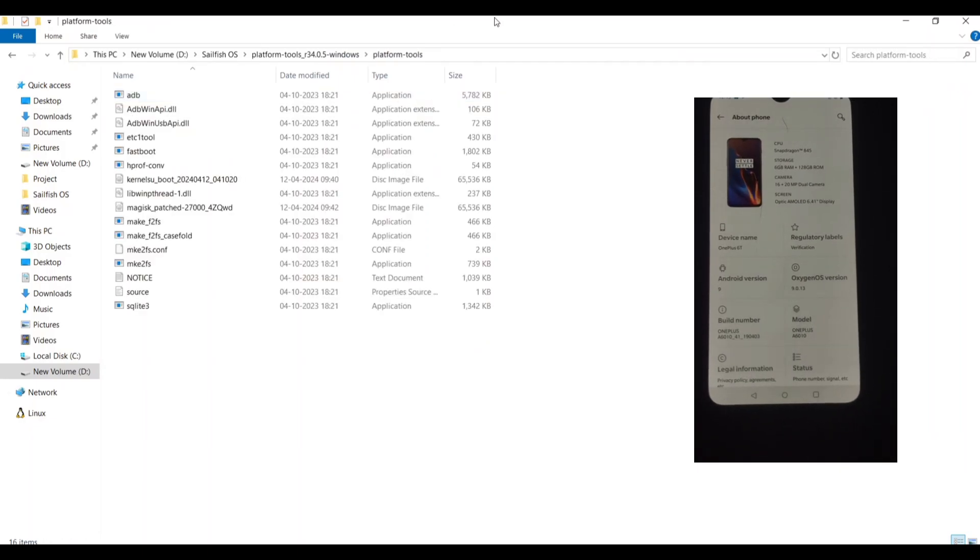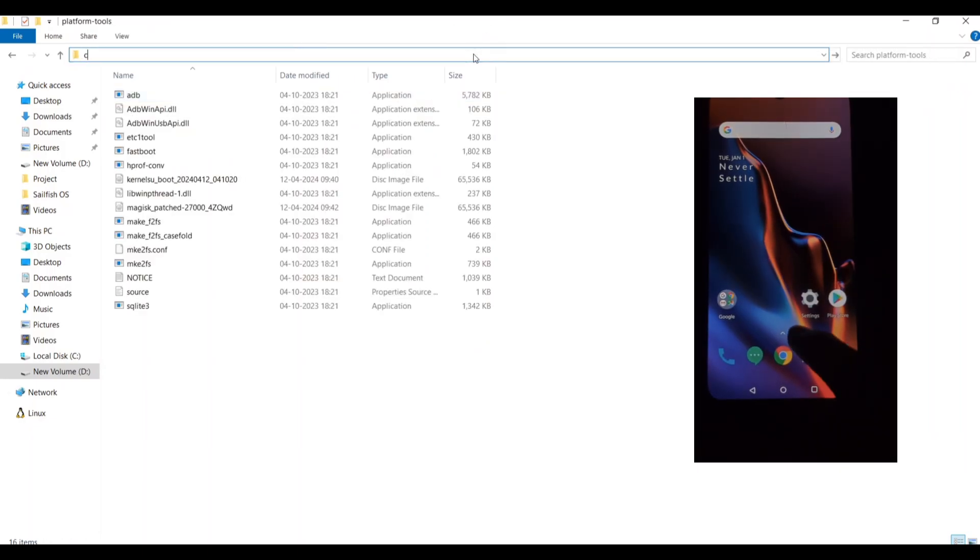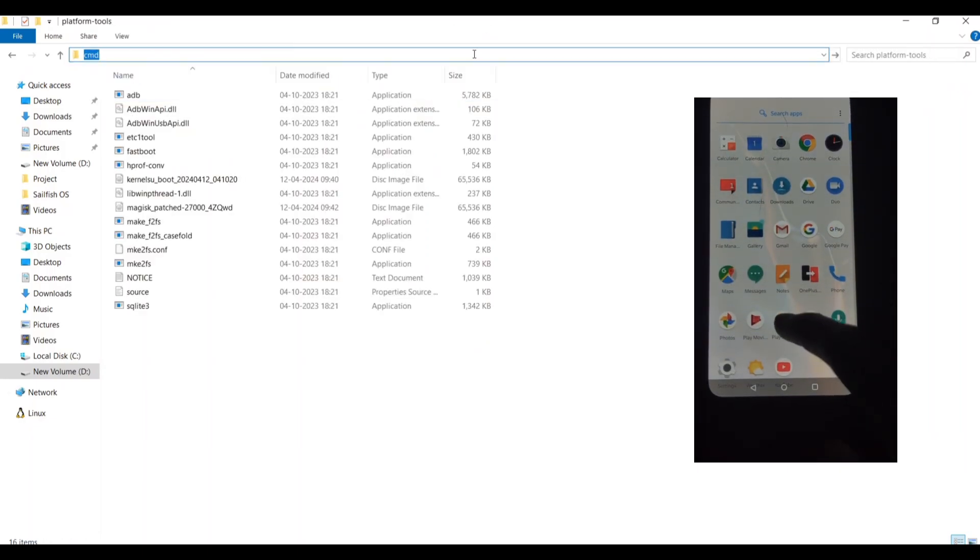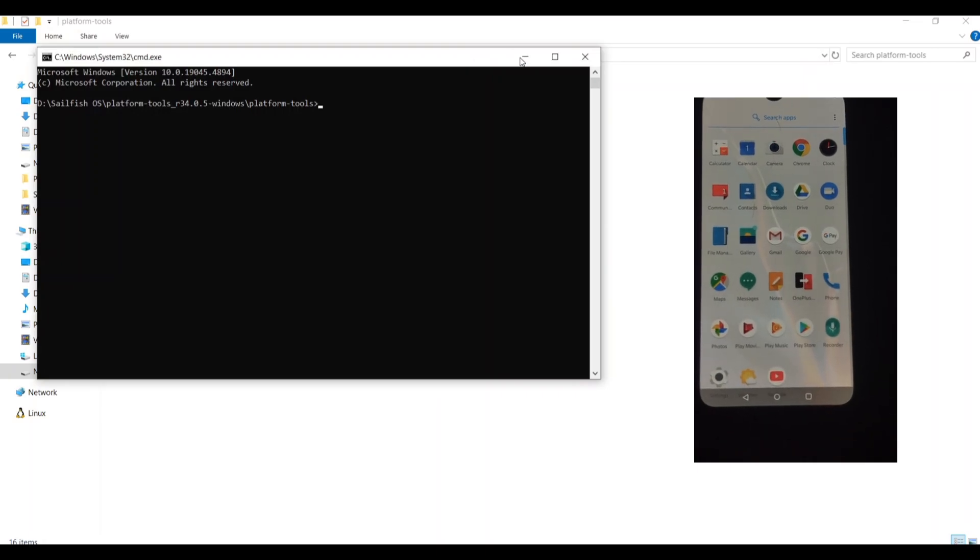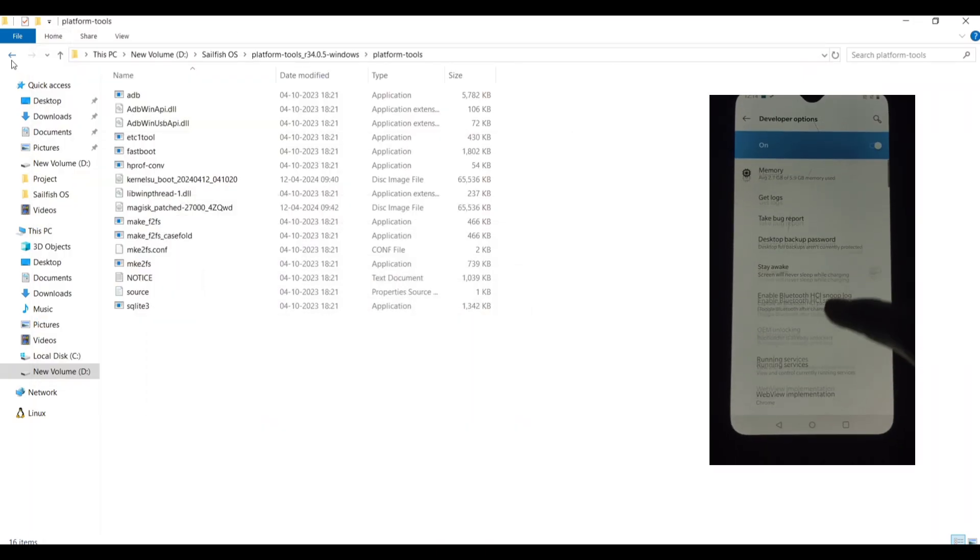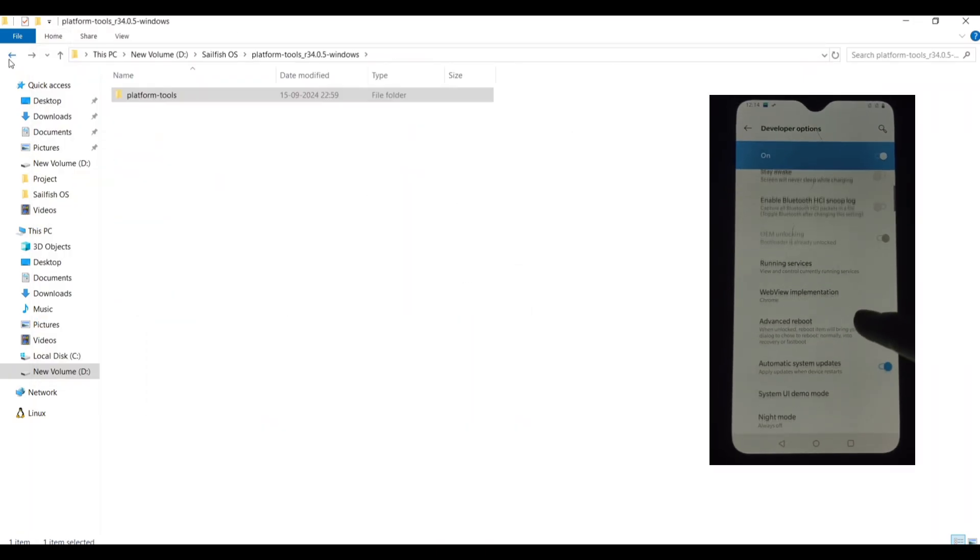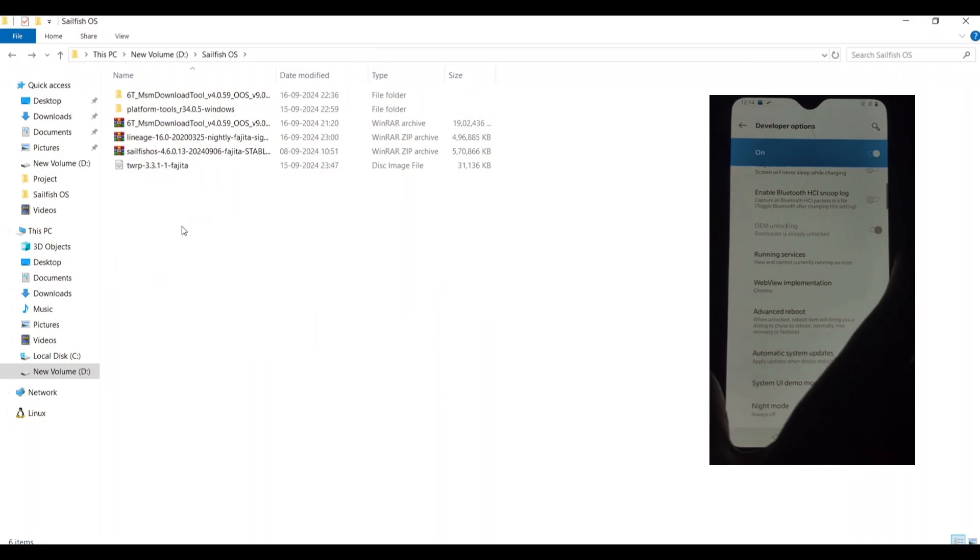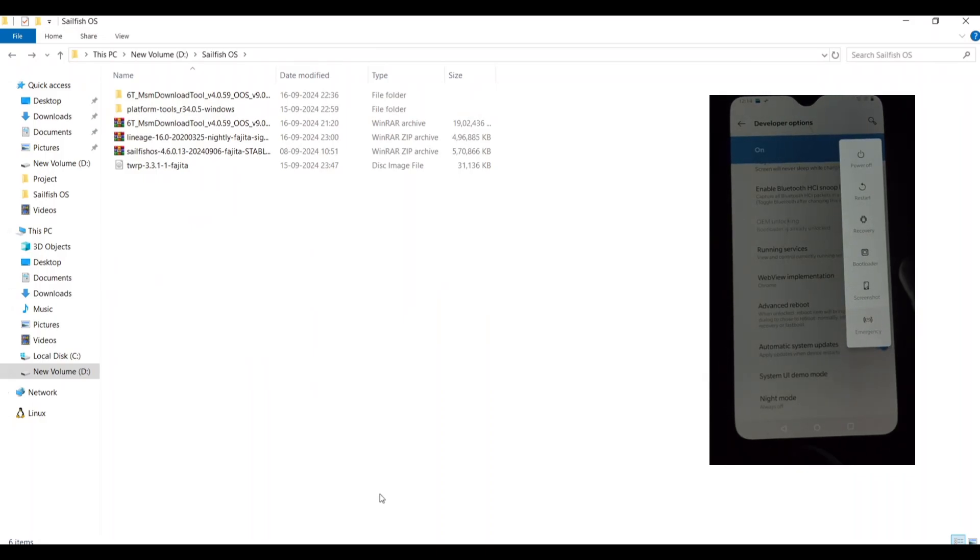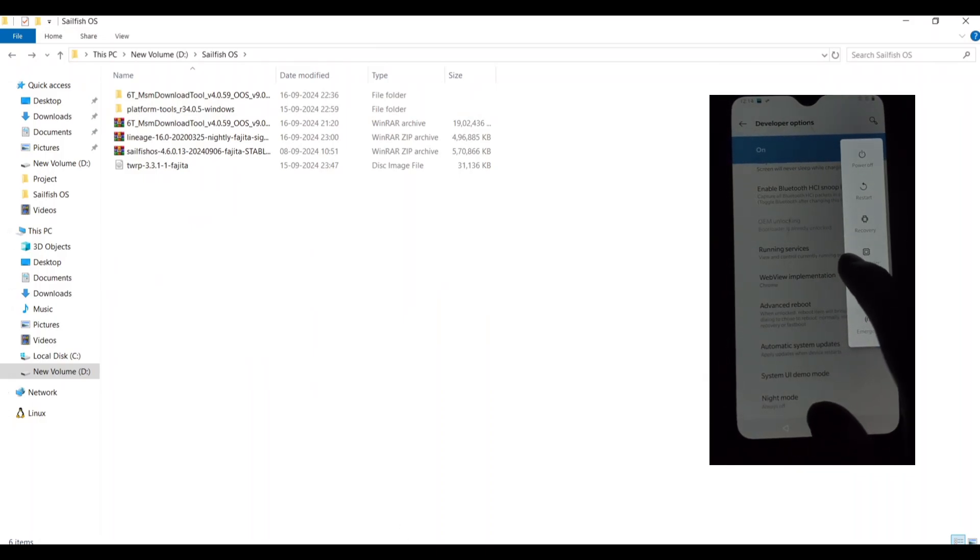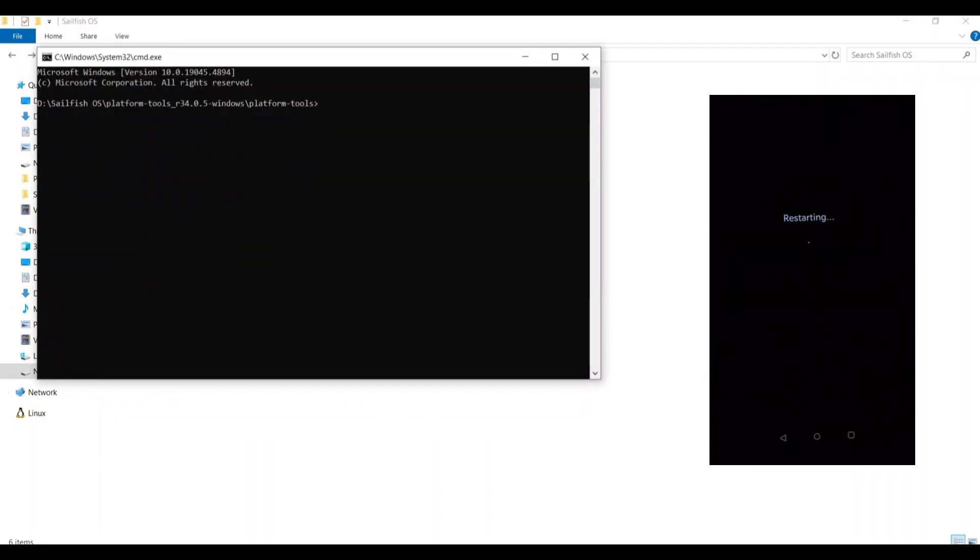Sailfish OS is a mobile operating system based on the Mer project, which was originally developed by Nokia. It's known for its unique user interface, which is designed to be intuitive and easy to use.